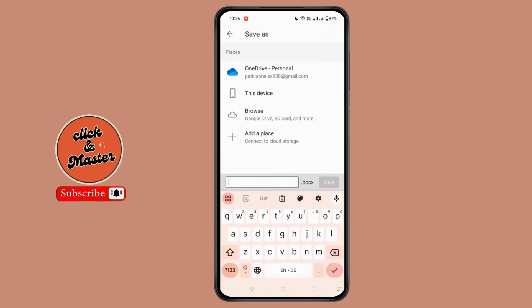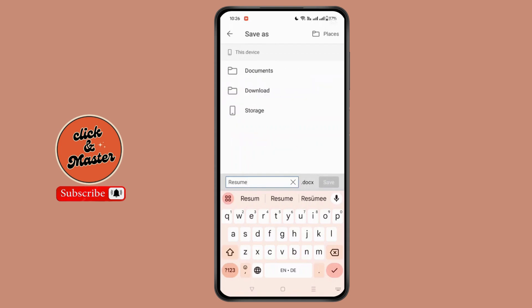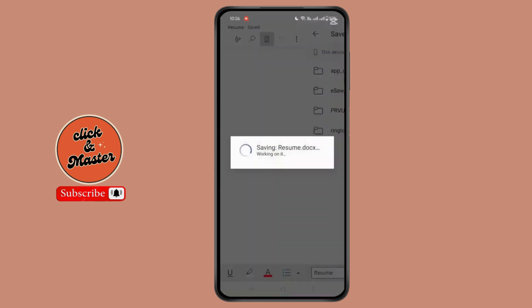As we are going to create a resume, you can name it resume.docx. Once you have renamed the file, you simply need to change the location. I will simply save it on my device, so click on 'This Device', choose a location, and then you will see the option to save.